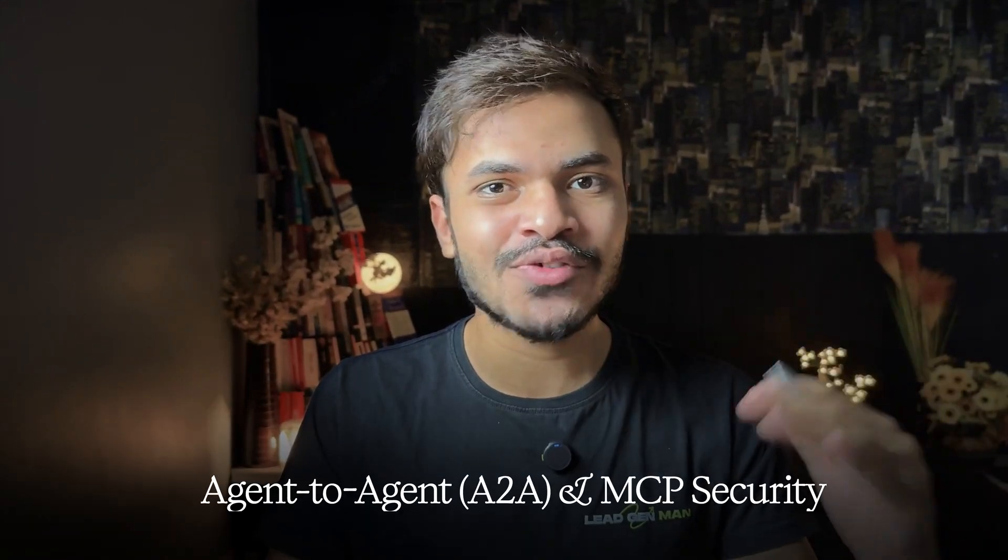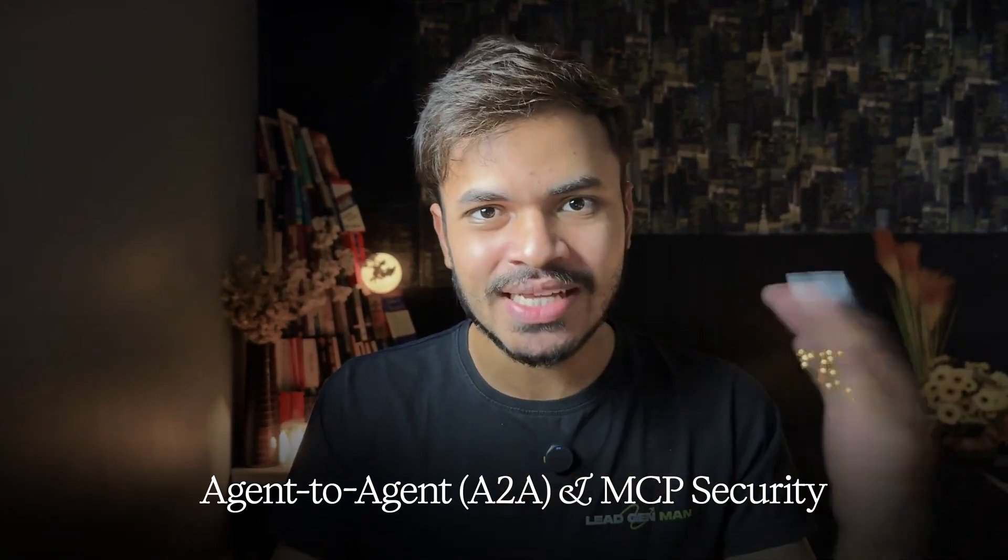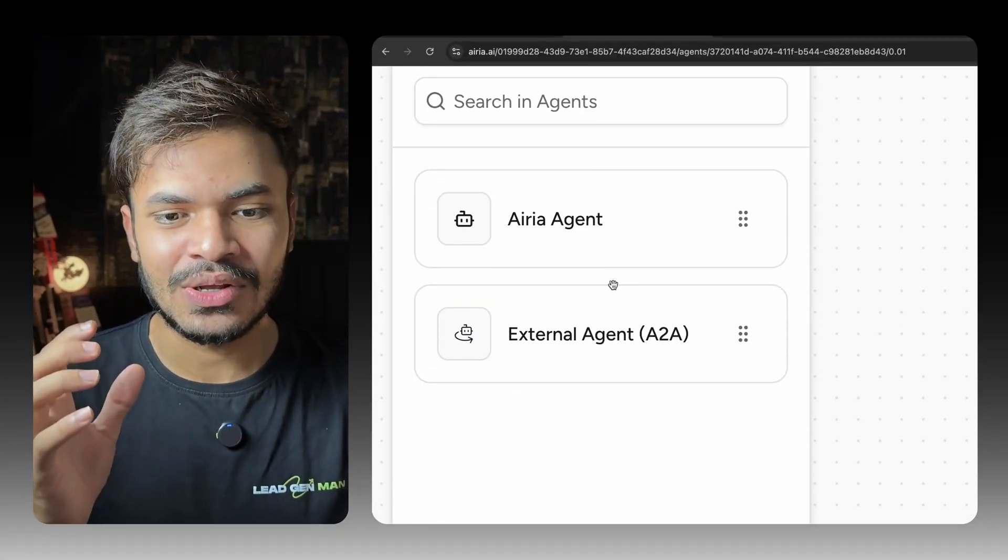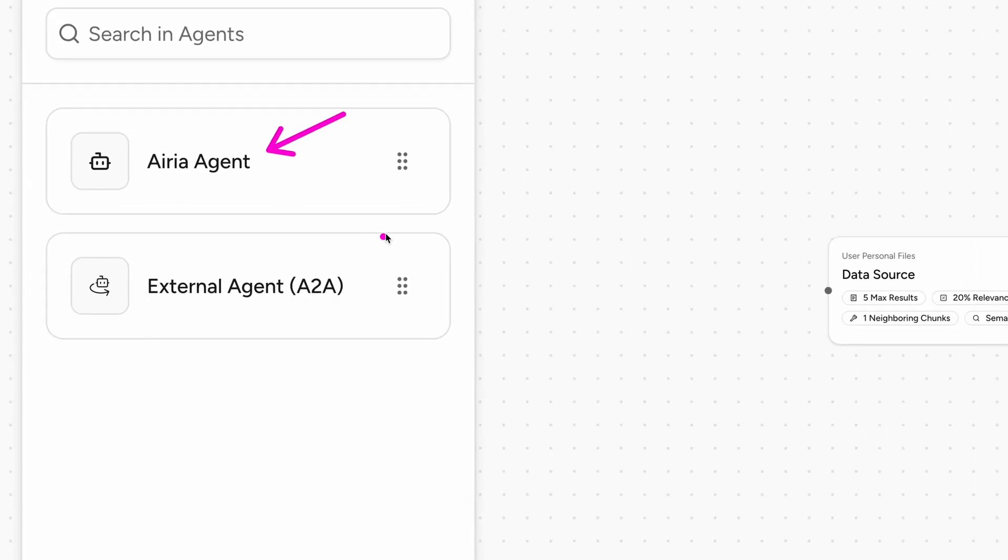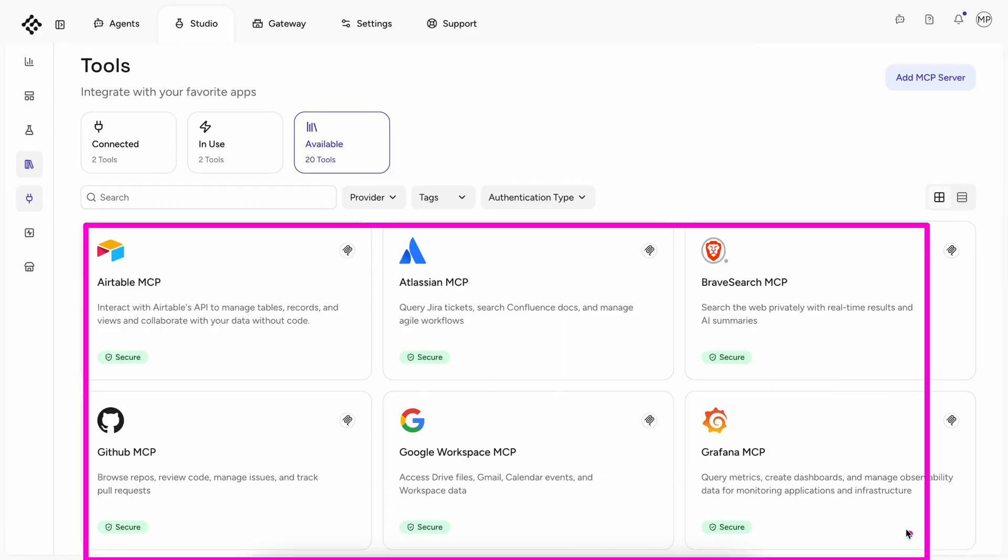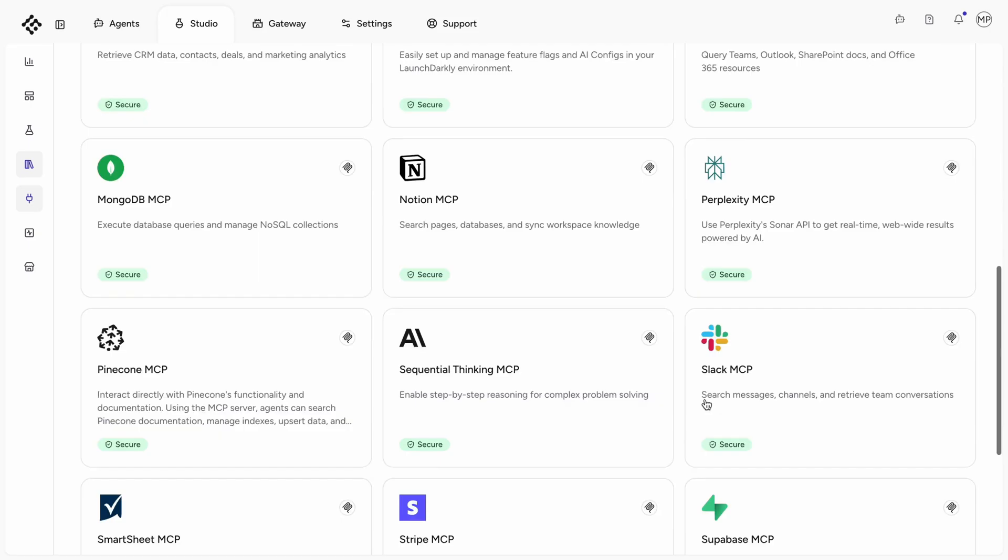And now for those of you who are building complex workflows, A to A collaboration with MCP Securities means that your AI agent can collaborate securely and keep everything sandboxed and protected.